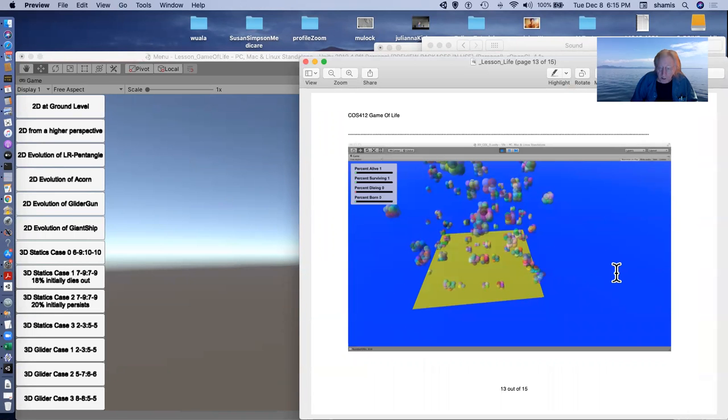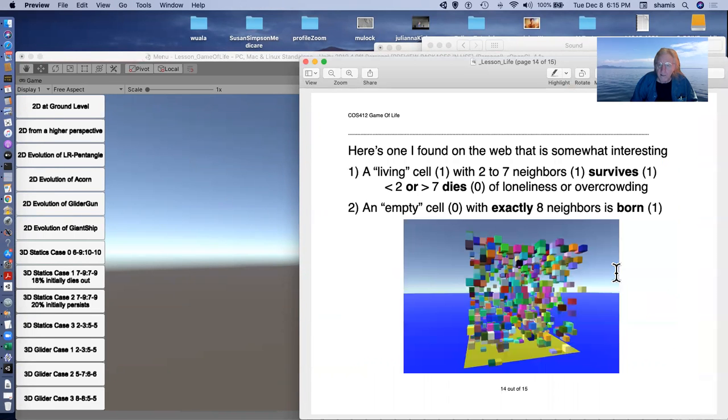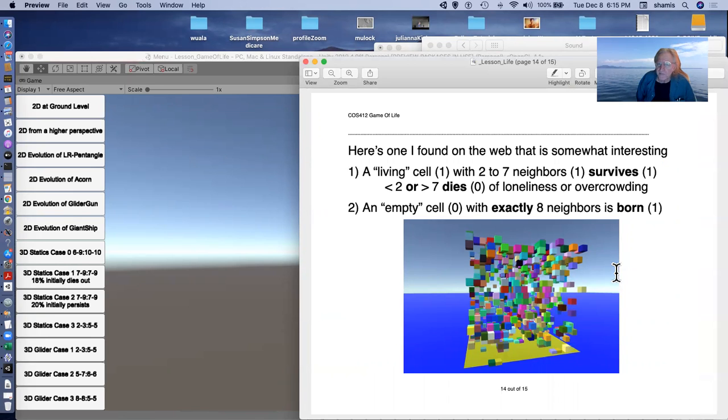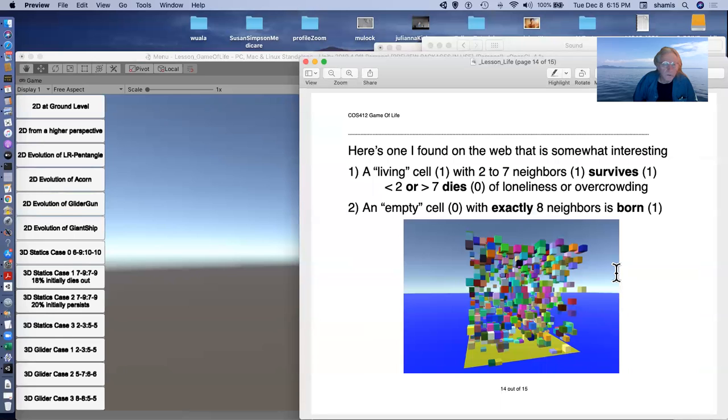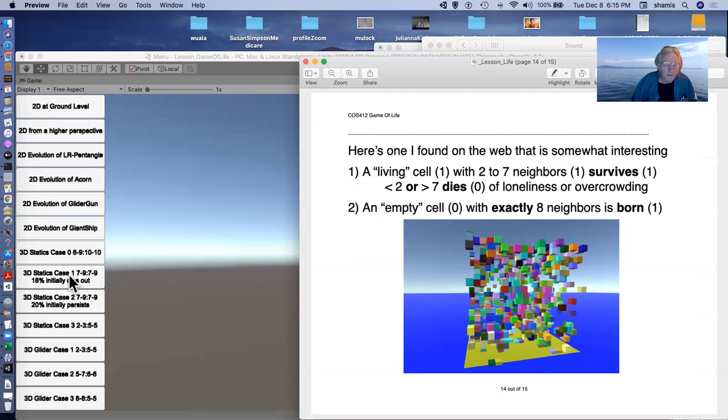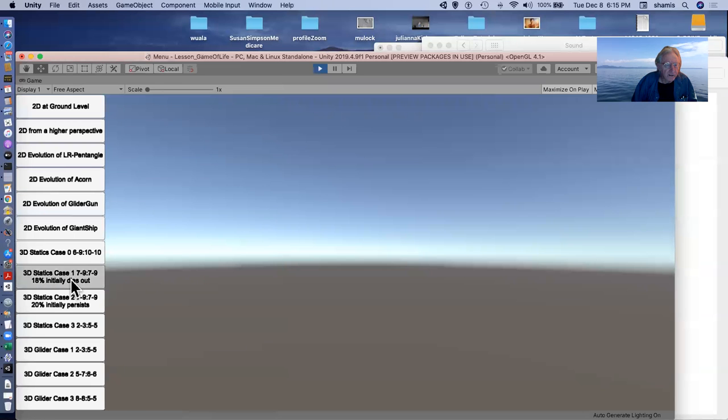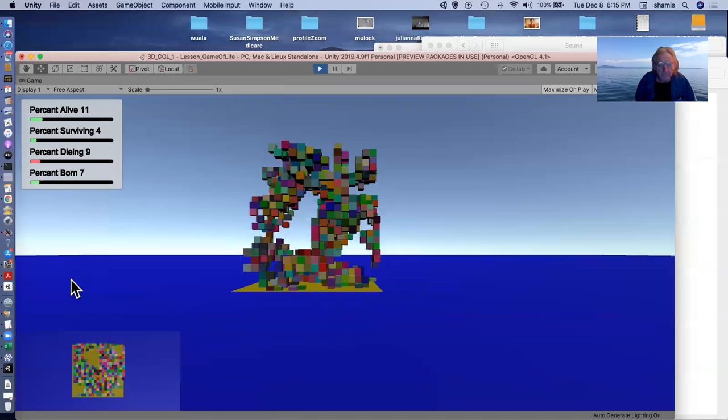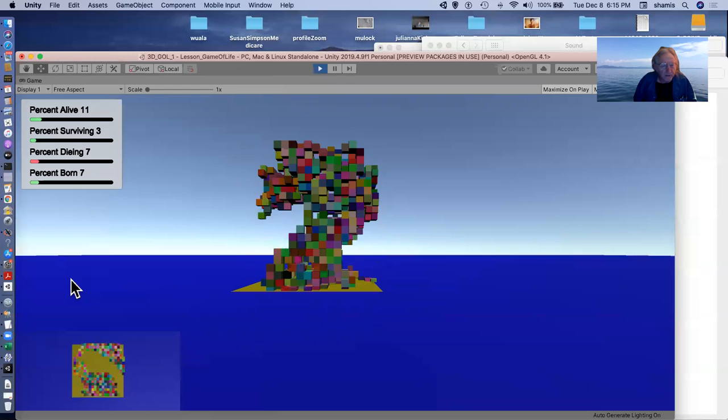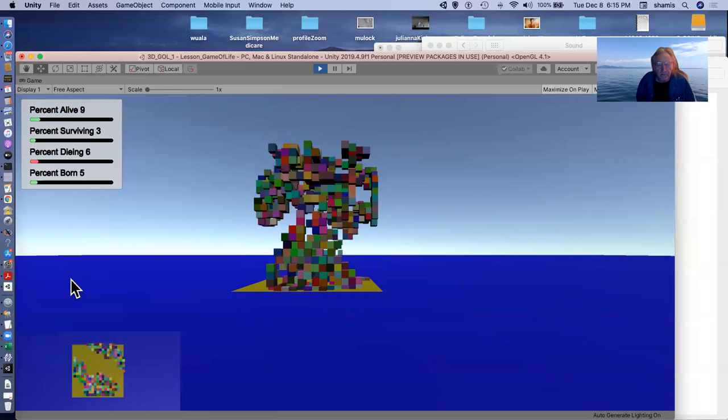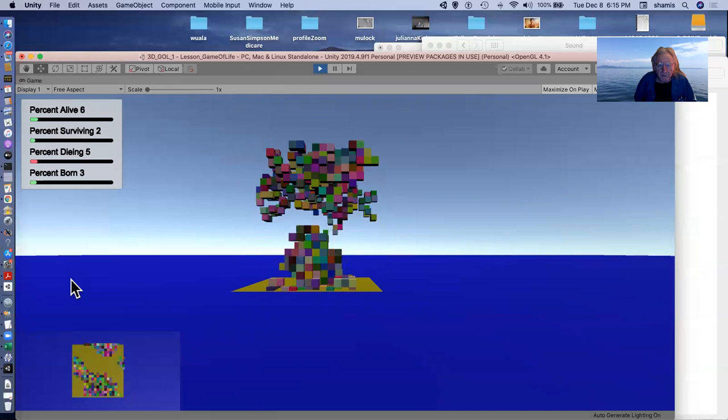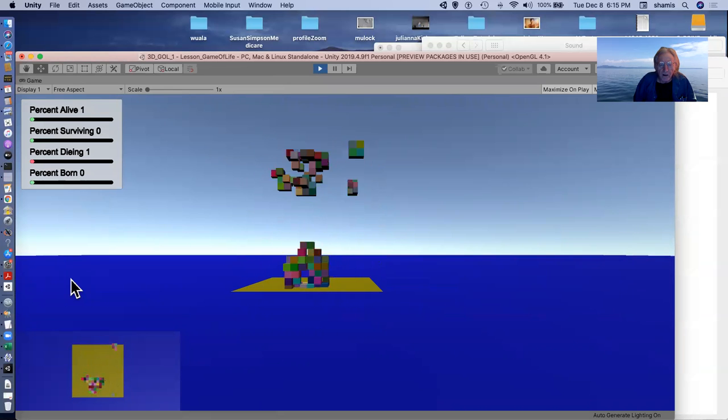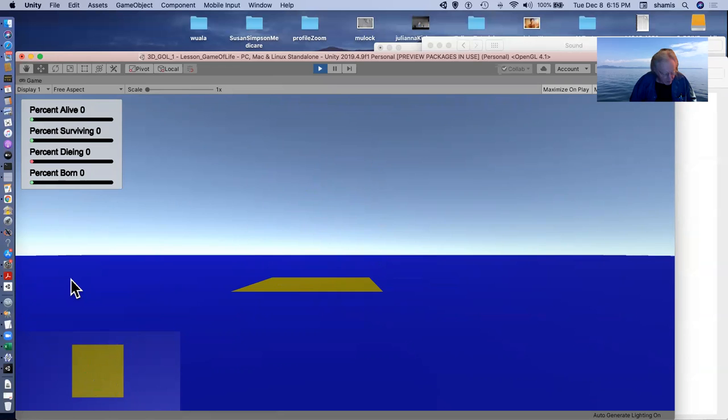I tried, I found another one on the web, a living cell with two to seven survives, and eight neighbors is born. This one I believe is this case here, where they kind of persist for a while and then sort of die out.